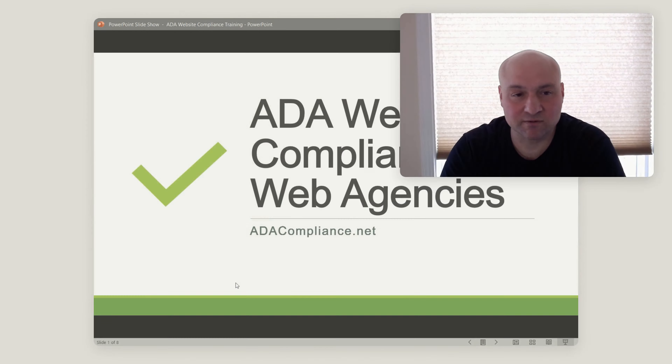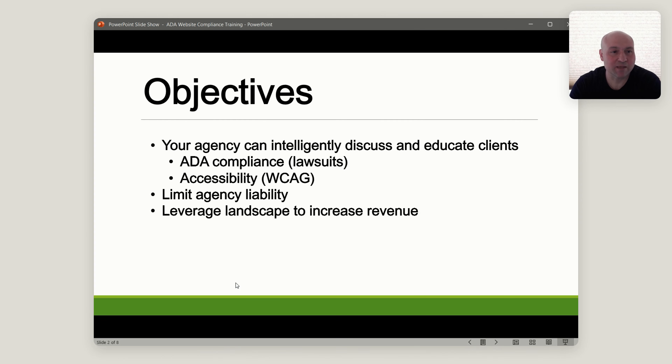This is going to apply whether you're an agency or you are creating apps, plugins, or any other types of digital products and services. We'll move on to the next slide — the objective slide. With the course, there are three primary objectives.